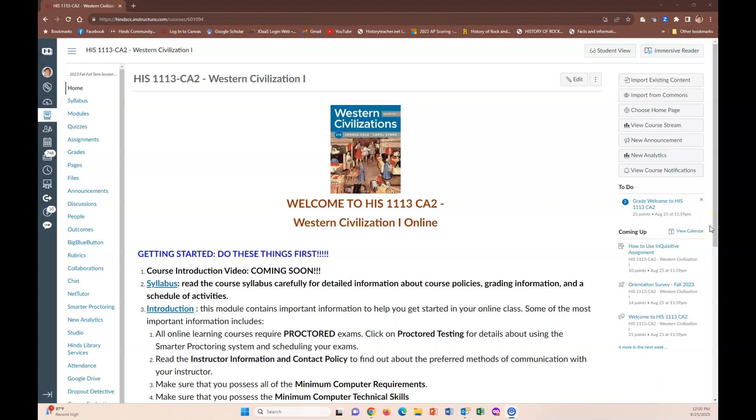Hello and welcome to Western Civ 1 online. My name is Eric Bebe. I'll be your instructor this semester.